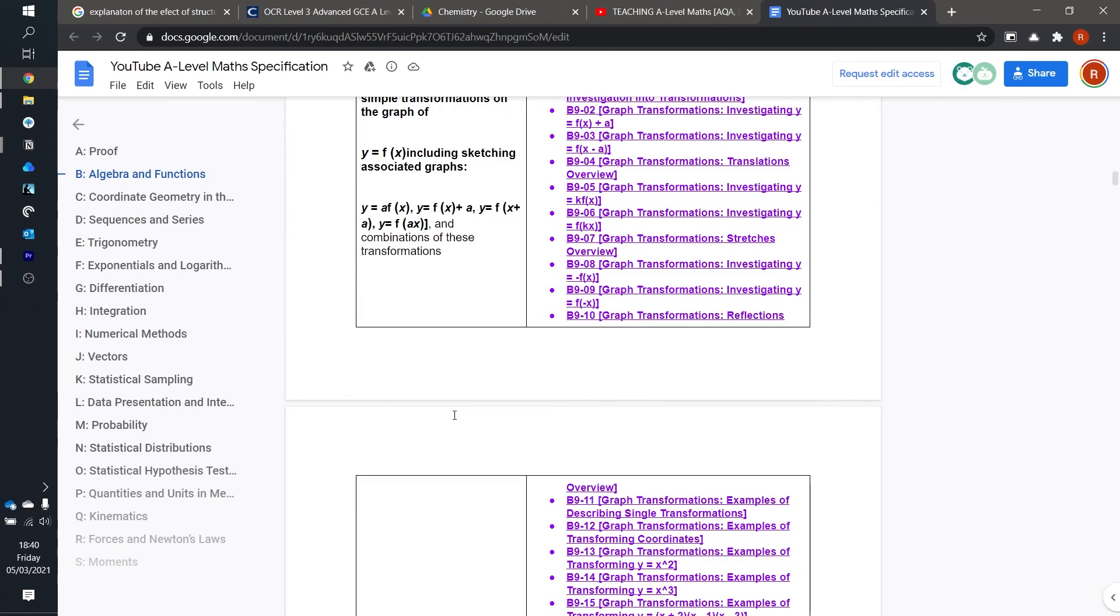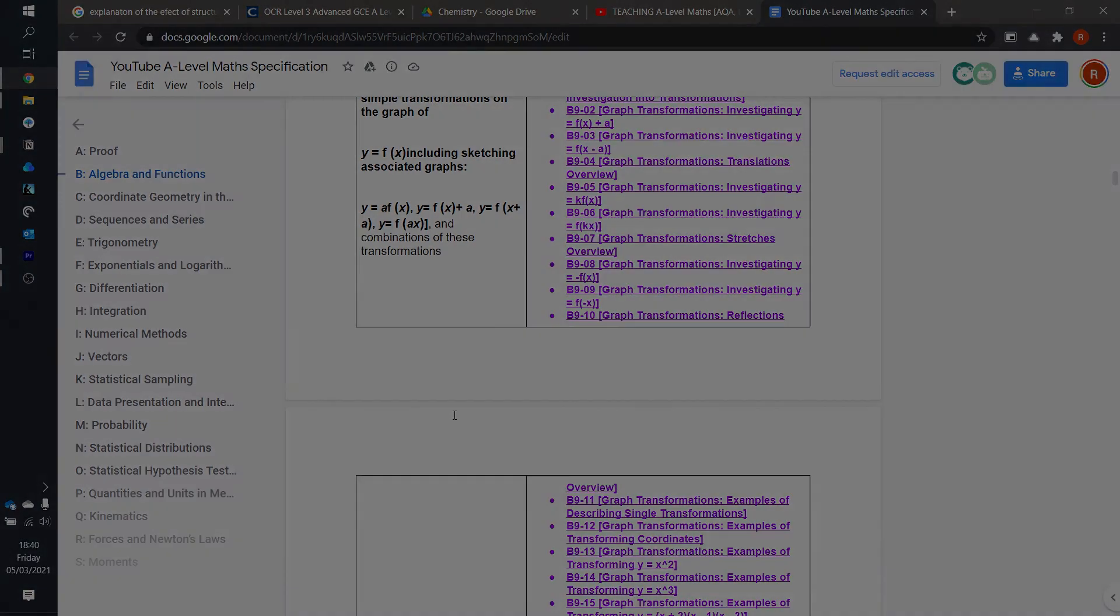Anyways that's pretty much it for now. We'll be referring back to the specification in later videos, especially when we're making notes and flashcards and organizing them according to the specification, but for now I'll see you in the next video.